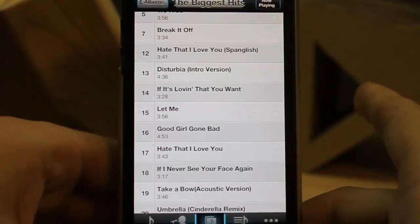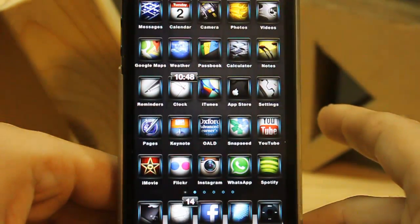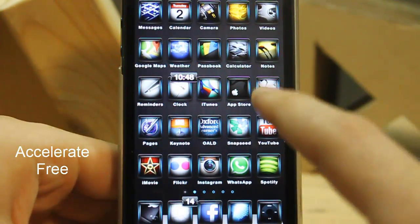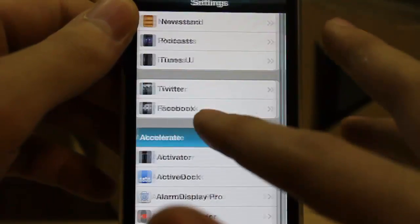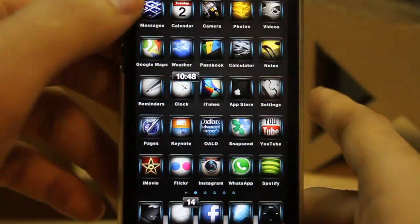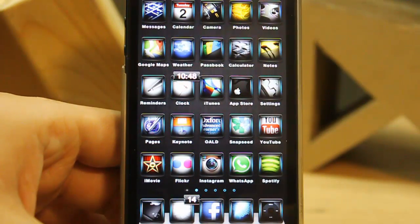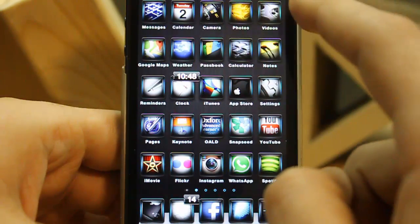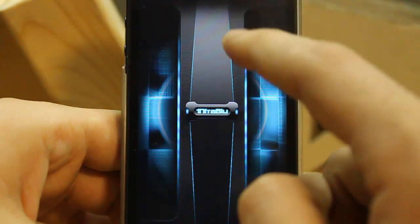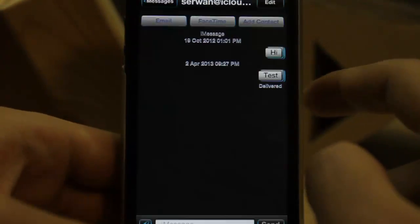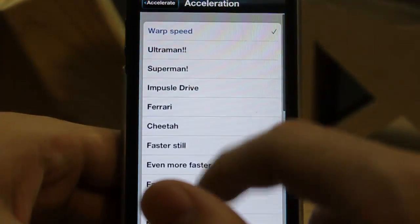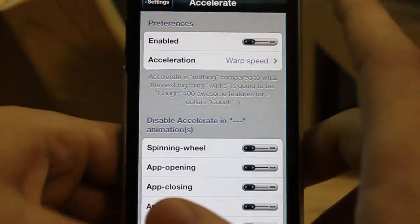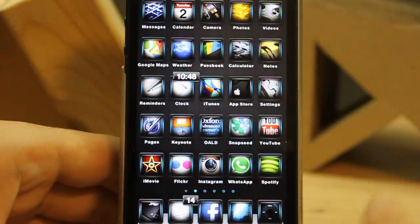The seventh tweak is Accelerate. You know sometimes animations slow your iPhone down. Let me enable Accelerate — look, open Messages or whatever you like. Look at the animation — it's super fast, saves lots of time. In Settings you can also change the animation speed or the view style as well.